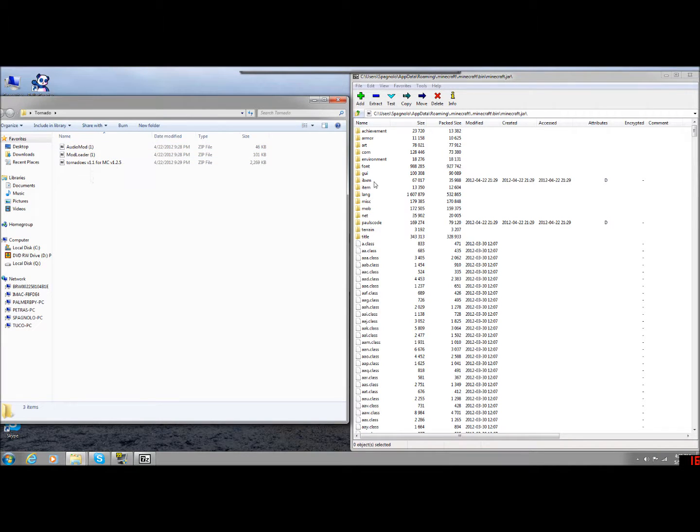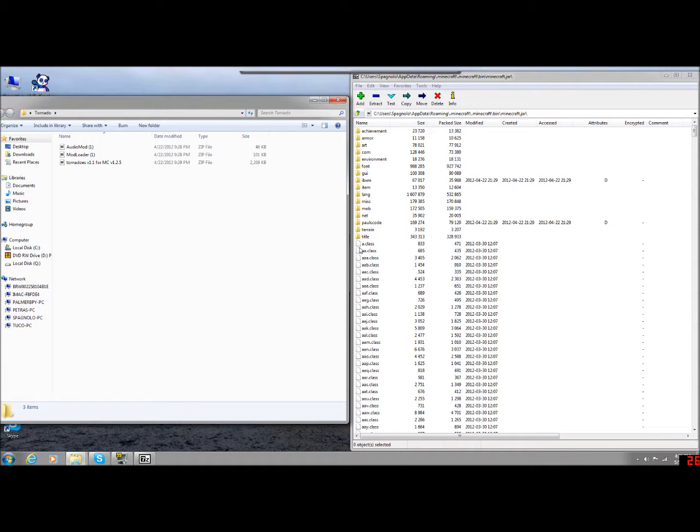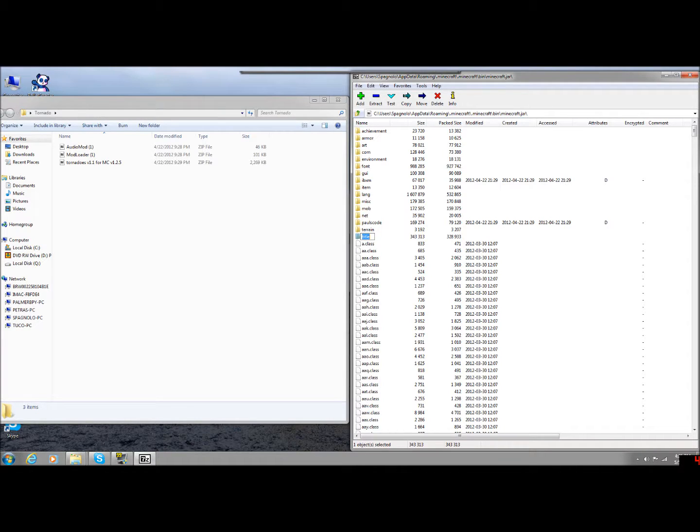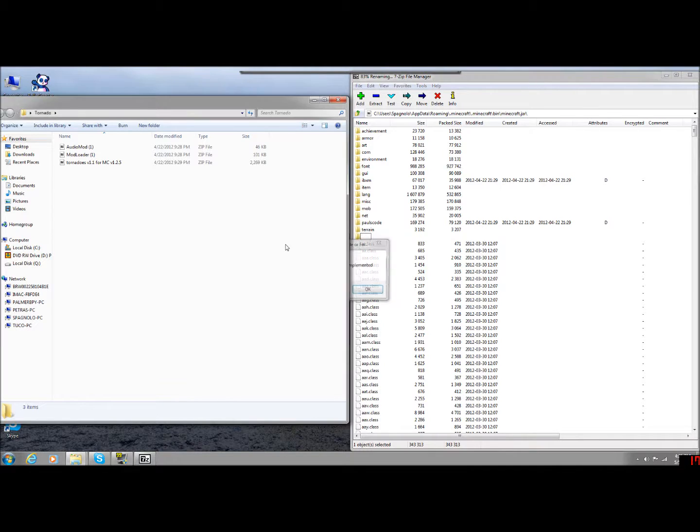Now there's going to be a folder in here that says Meta-Inf. It's going to be like capital letters, Meta-Inf. If you see that folder, you need to delete that folder. That prevents modding. Now if you delete that folder, that'll allow you to mod.